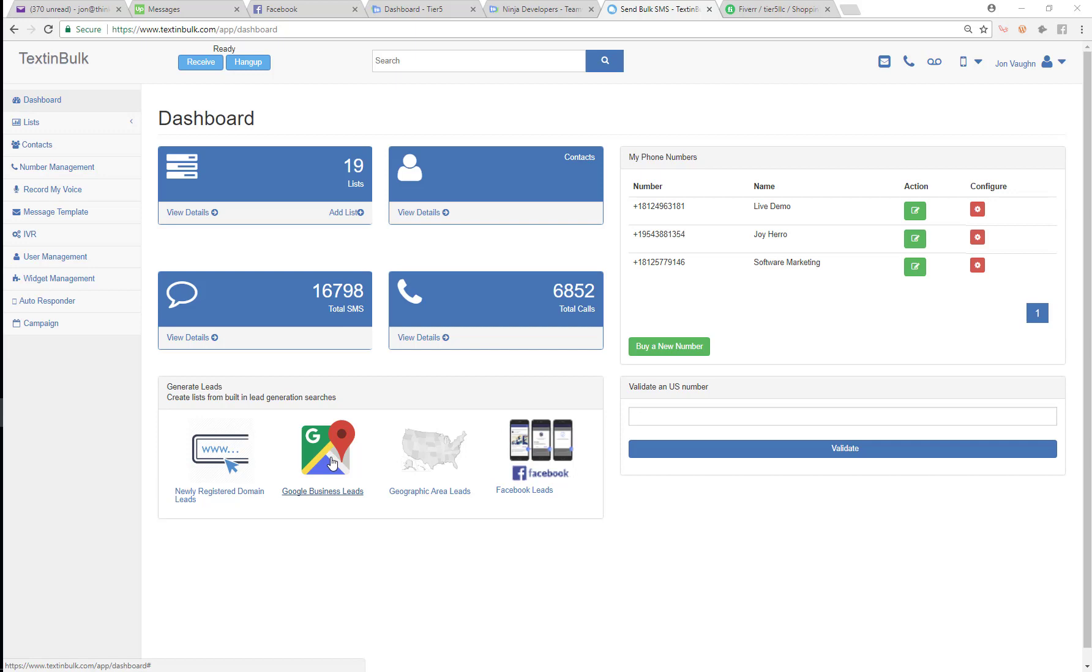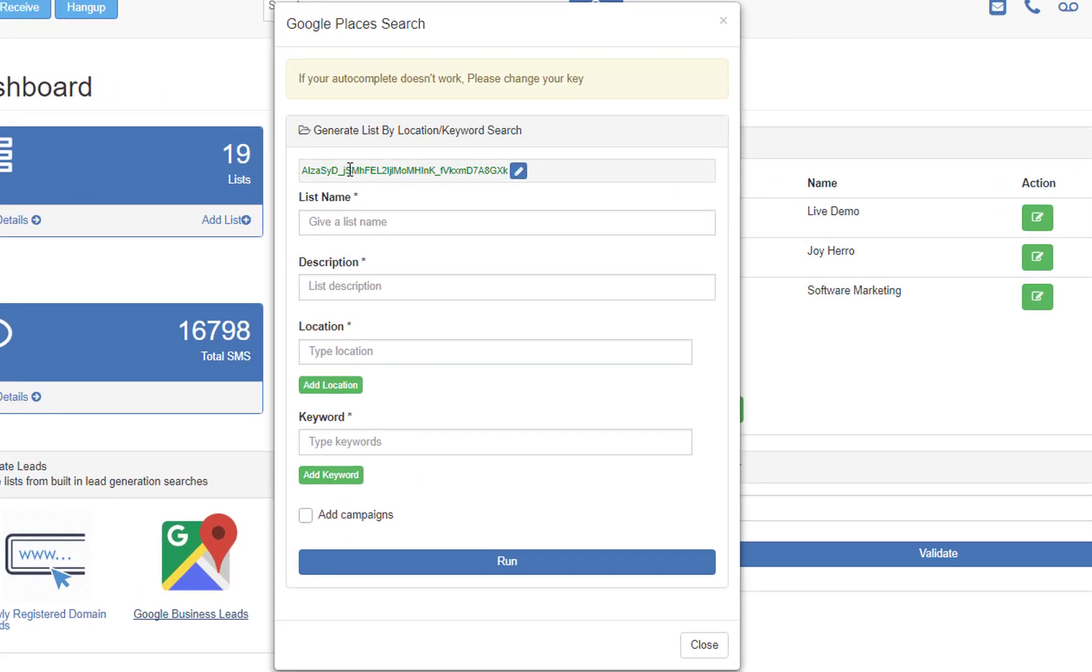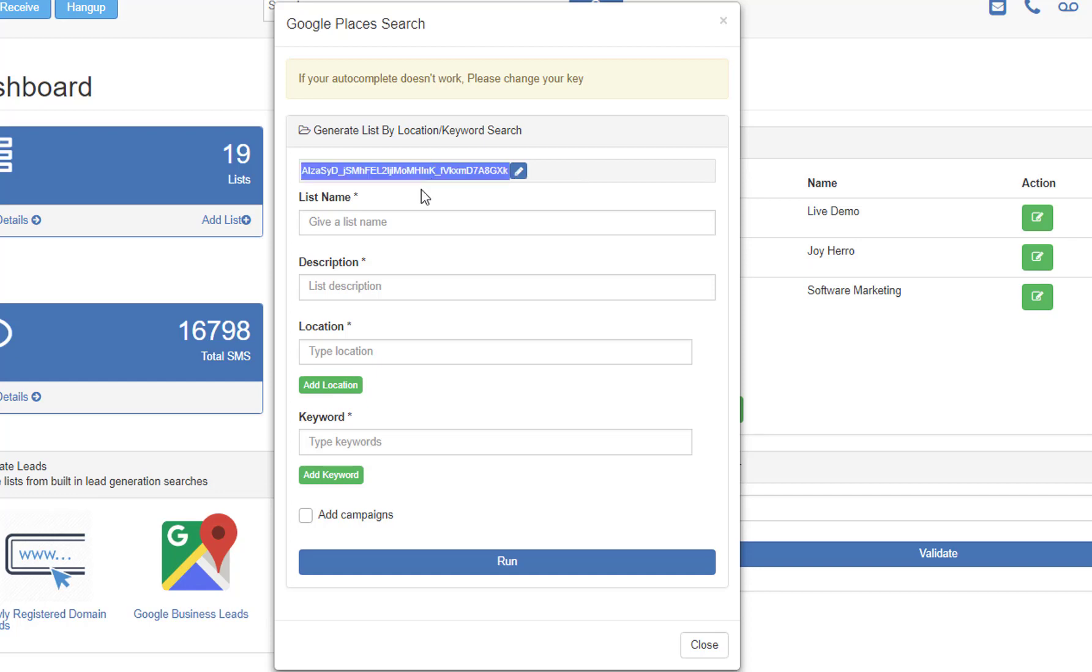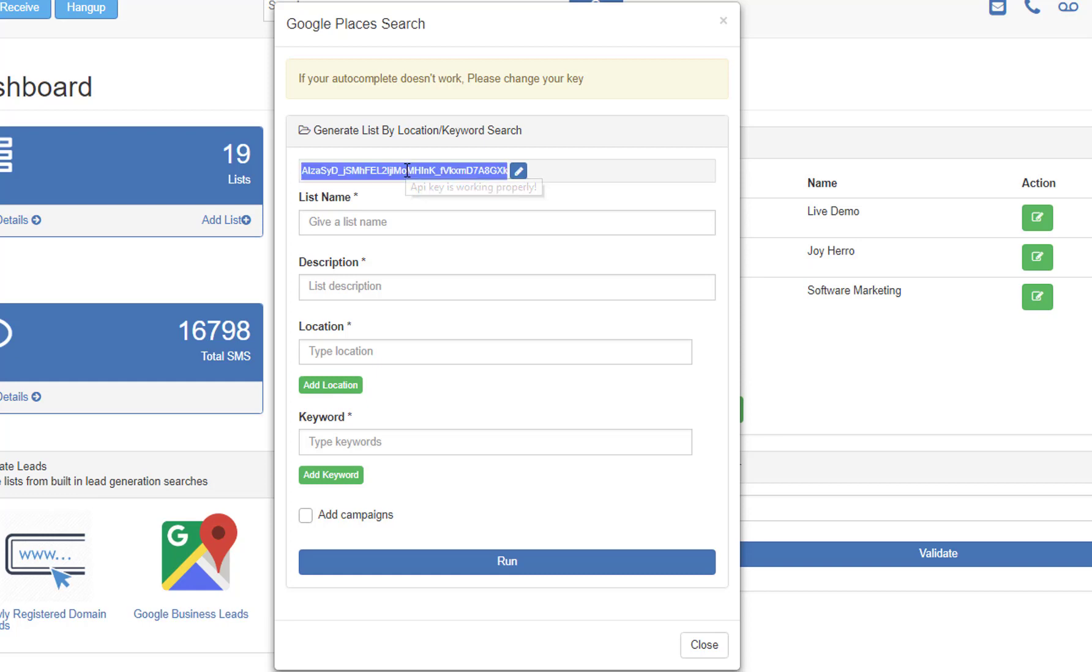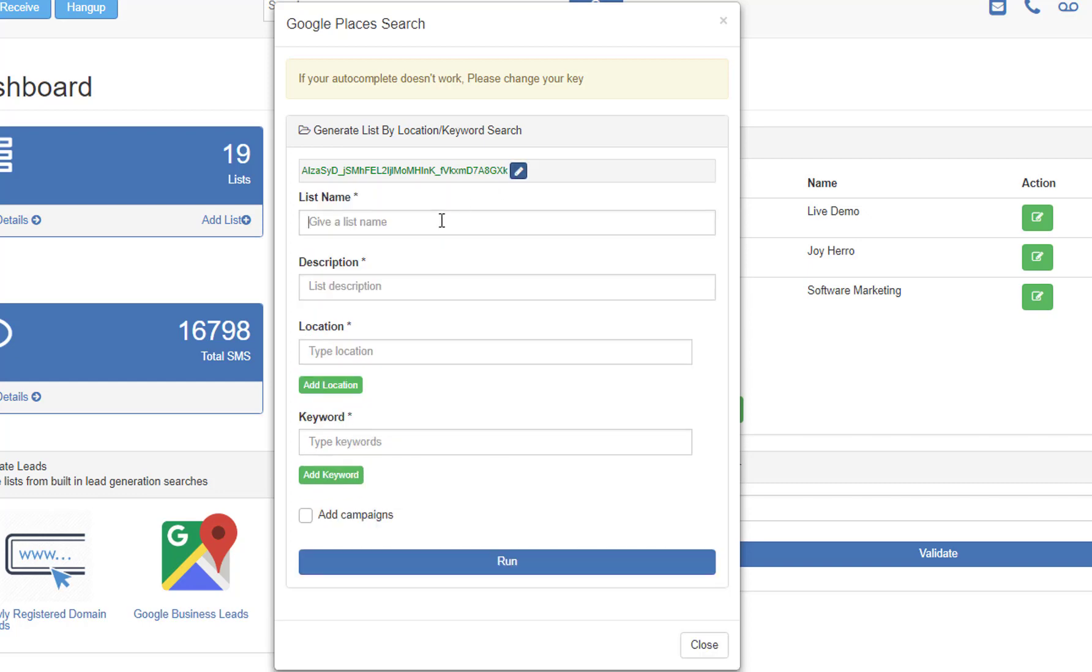So this tool is pretty straightforward. You just need to click on it. You need to make sure that you have a Google API key, an active Google API key stored in here. If you don't know how to do that, you can just contact us and we'll send you a document on how to generate this API key. It's pretty straightforward, pretty easy, but you need to first make sure that you have that Google API key. You can just come in here and put the API key right in there.